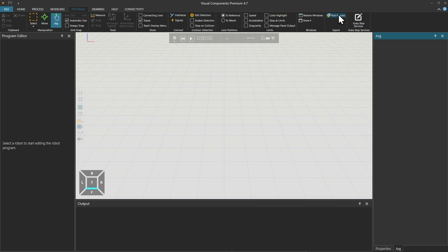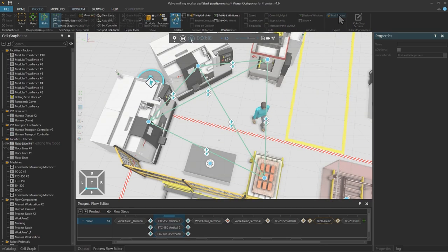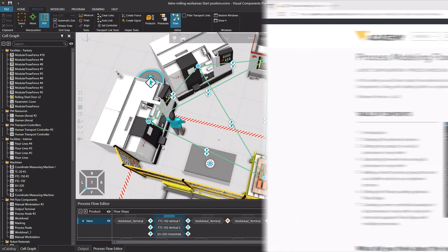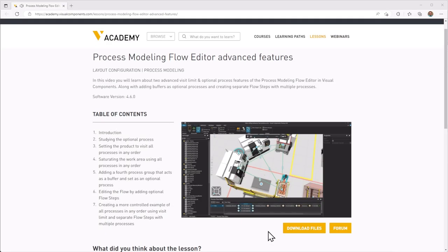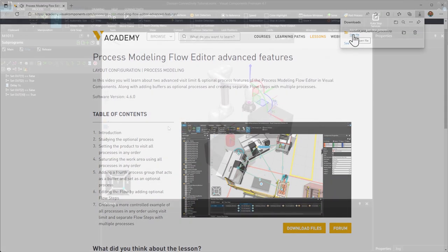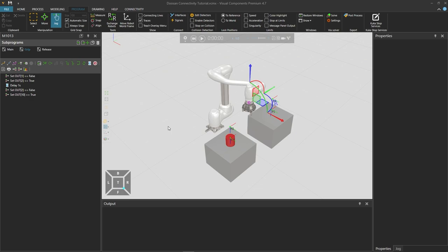Links to anything that is required will be included in the video description. And when following any tutorial check the lesson in the Visual Components Academy. And if the Download Files option appears you can download the example files. Let's begin by checking our simulation model.